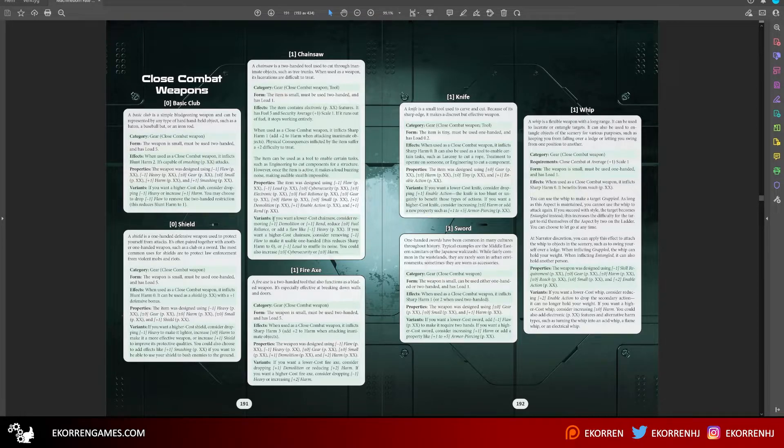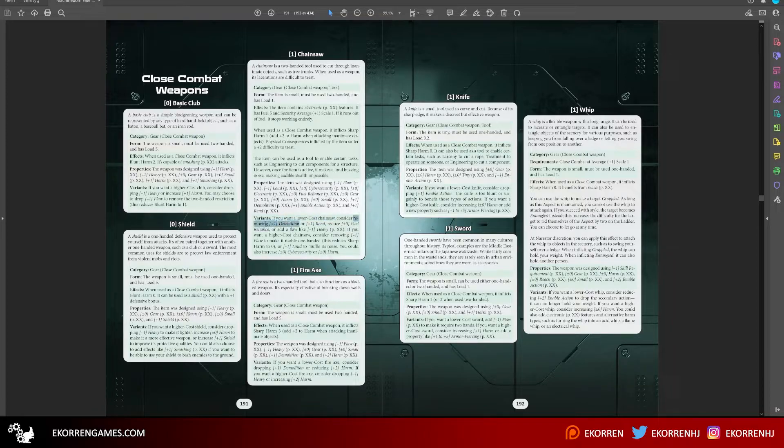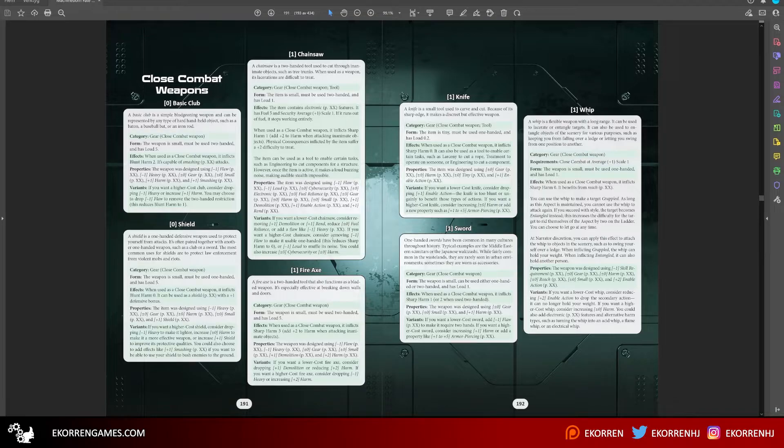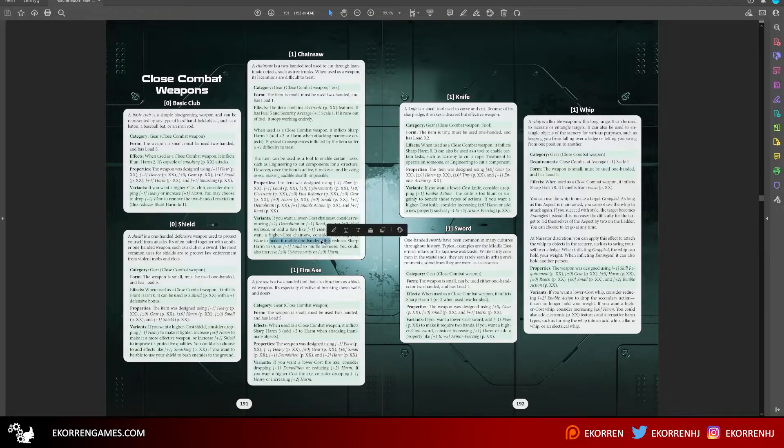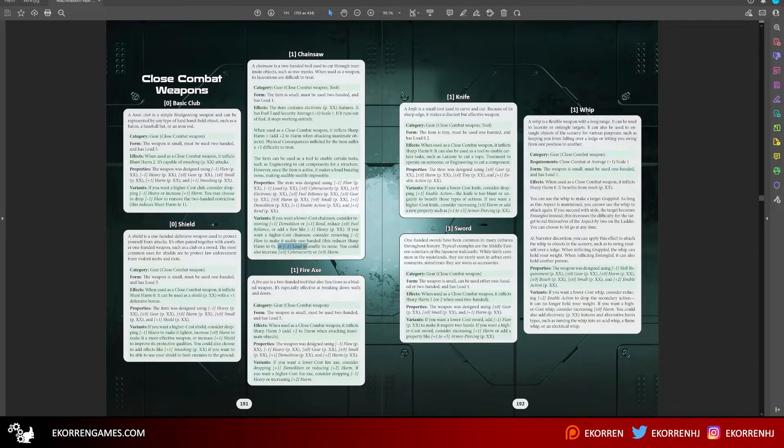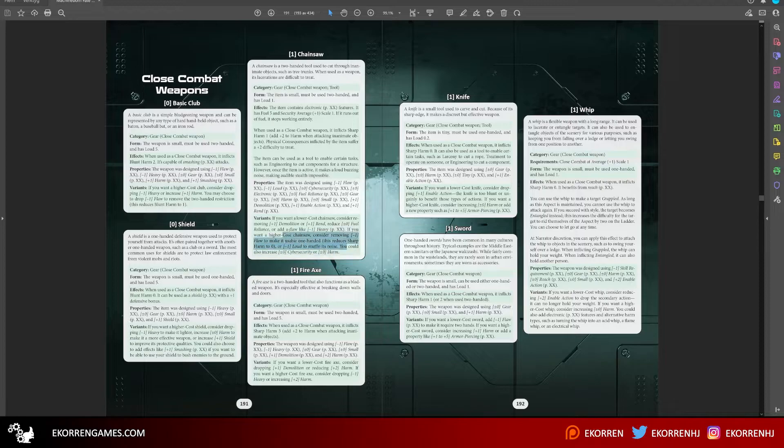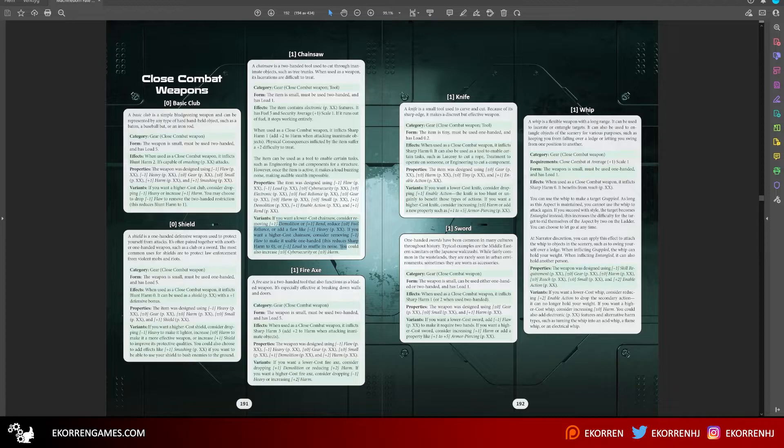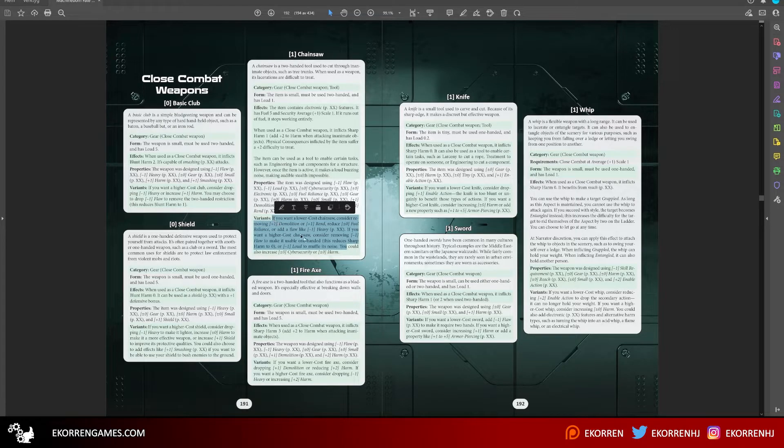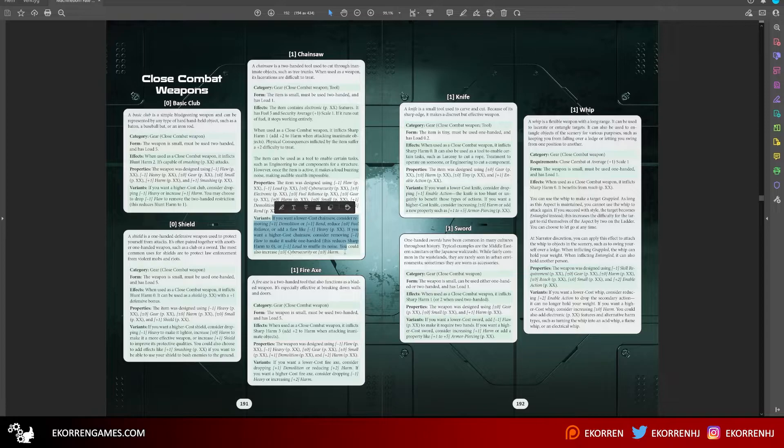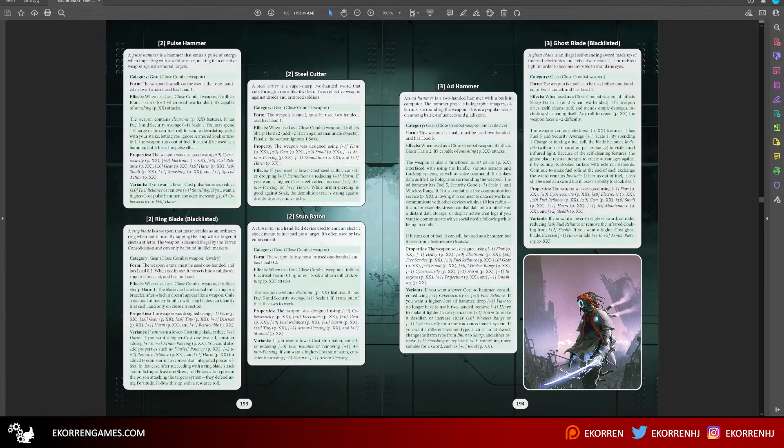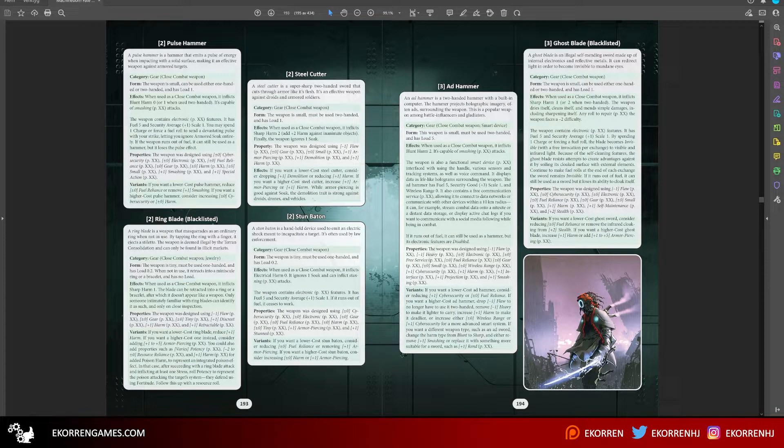And then we have the variants. If you want a lower cost chainsaw, consider removing demolition or rend, reduce fuel reliance or add a flaw like heavy. If you want a higher cost chainsaw, consider removing flaw to make it usable one hand, remove loud to muffle its noise. You could also increase cyber security or harm. These are examples on how you can make an endless amount of chainsaw variants for your game. This is to save up on page count. We have a base chainsaw to use as a baseline and then you can modify it as you wish.